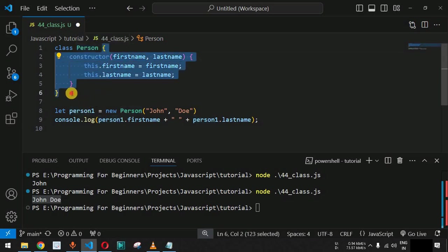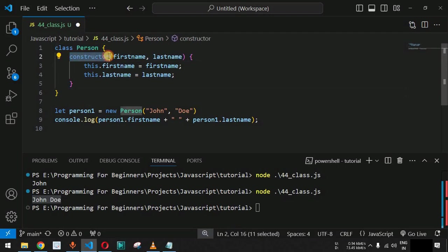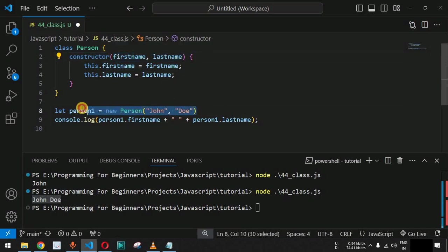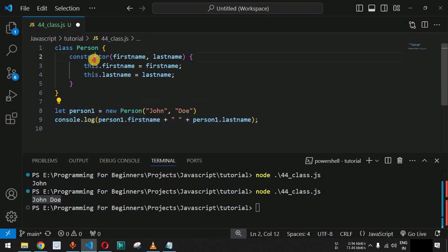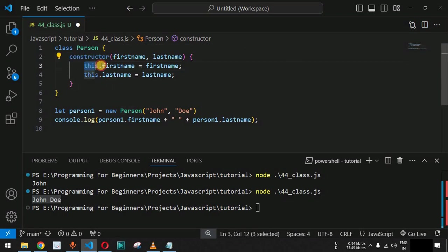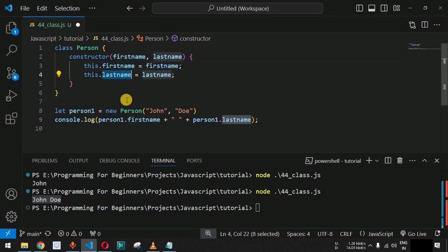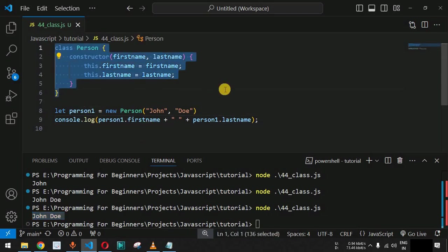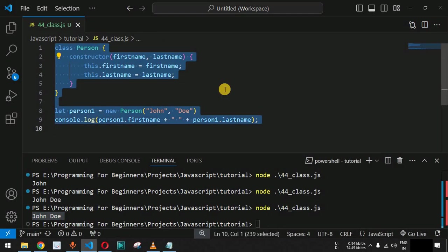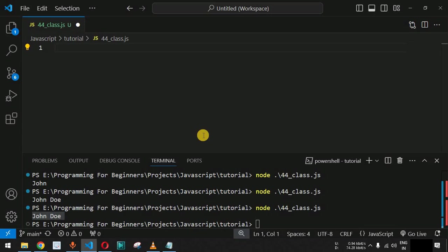After conversion, we have the class keyword followed by the class name Person — without parentheses, since those are only for function names. Inside the curly braces we now have the constructor method taking firstName and lastName. The object creation and access code remains unchanged. Saving and running the code again, we still get John Doe as the output.